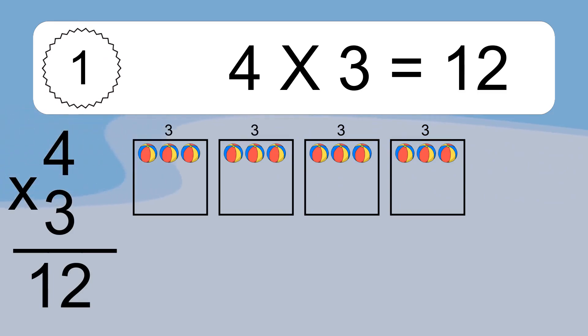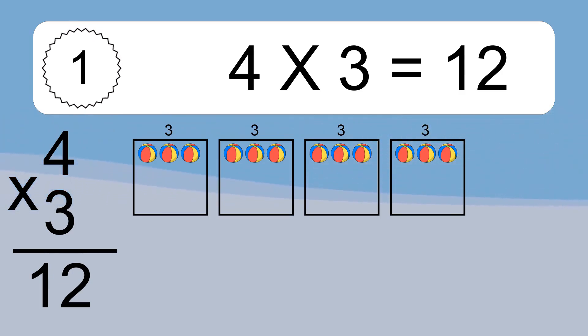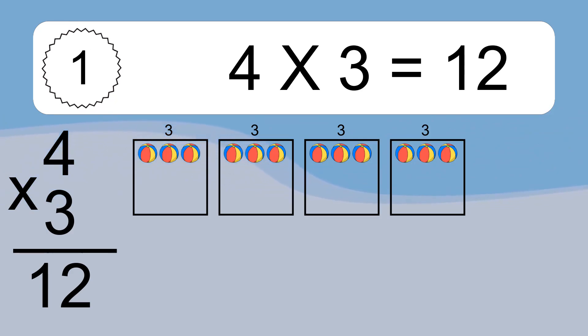We have 4 boxes, and each box has 3 colorful balls inside. If you count all the balls in all the boxes together, you will have 4 times 3 balls. This equals 12 balls.